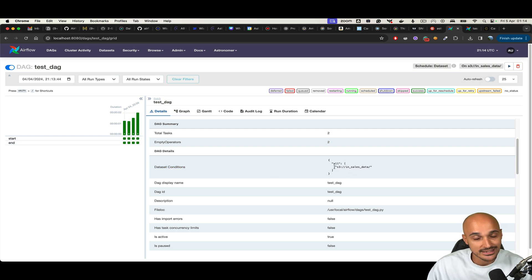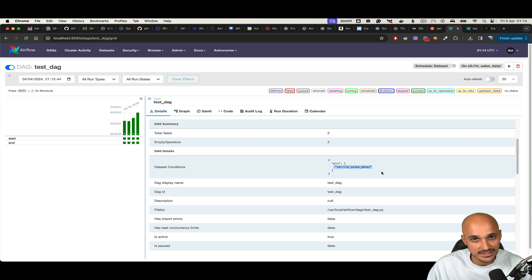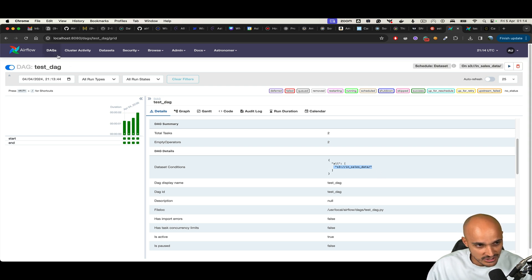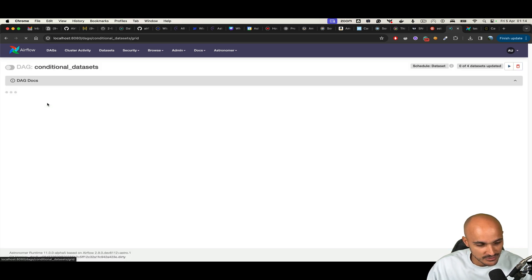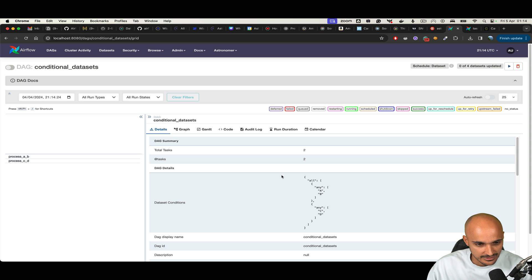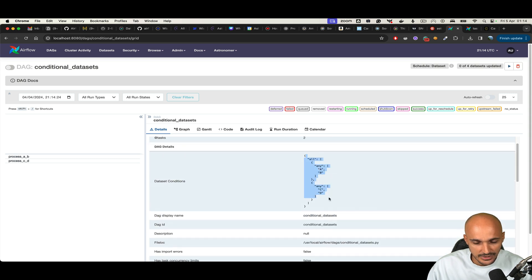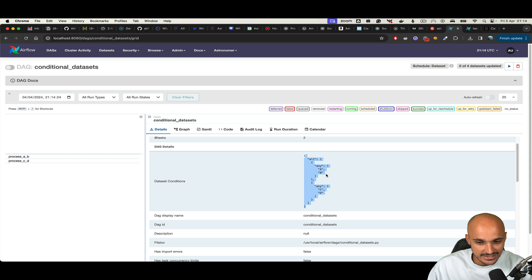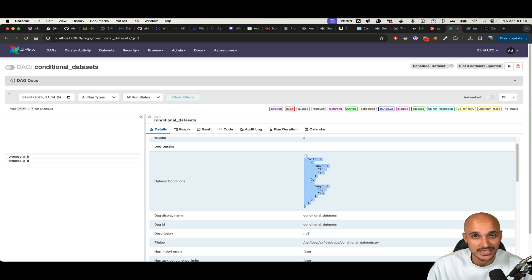If you look at another DAG — for example, conditional_datasets — you can see that the dataset conditions are different. Here we are saying that if dataset A or B is updated, and dataset C or D is updated, then this DAG will run. Under DAG details, you can see the corresponding dataset conditions for any DAG triggered by one or multiple datasets.